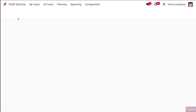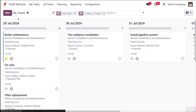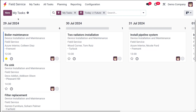This is the field service module. Now imagine you're an AC repair company and a customer calls in to report a malfunctioning AC unit. You need to dispatch a technician, schedule the appointment, and ensure the technician has all the necessary information to complete the job efficiently. For that, the first thing you need to do is create a new task.